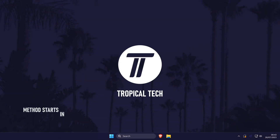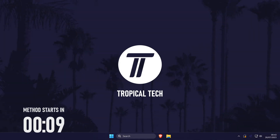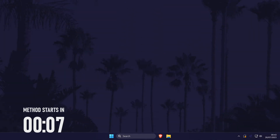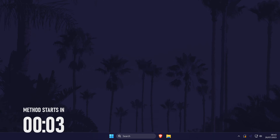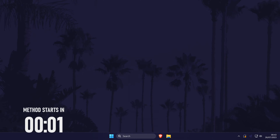Welcome back. In today's video I'll be showing you how to add the weather widget to the taskbar on a Windows 11 PC or laptop. Remember to leave a like and feel free to subscribe if the video helps. Let's get into the method.